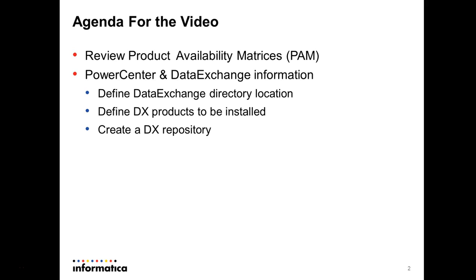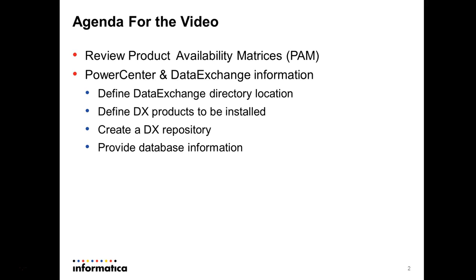You create a DataExchange repository. To create this repository you need to provide the database information like the schema that's going to be used, the Oracle, the port number, Oracle instance or in case of Oracle or SQL server, database name.